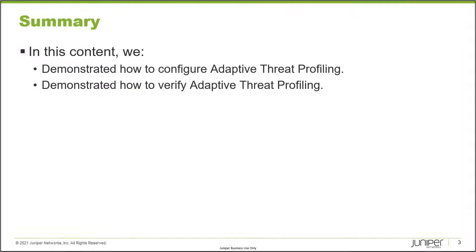That brings us to the end of this learning bite. In this learning bite, we talked about how to configure and verify adaptive threat profiling. So as always, thanks for watching.